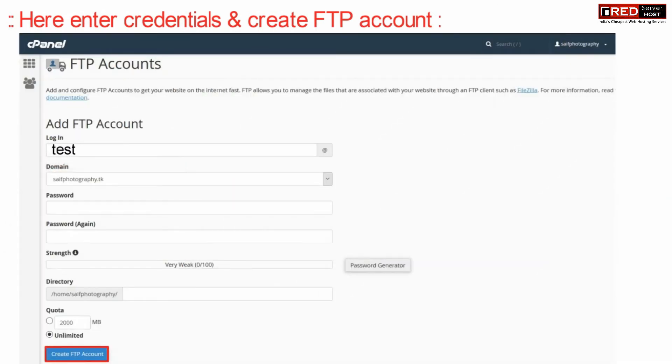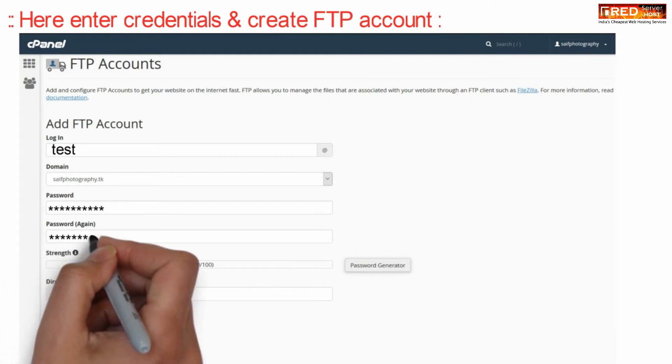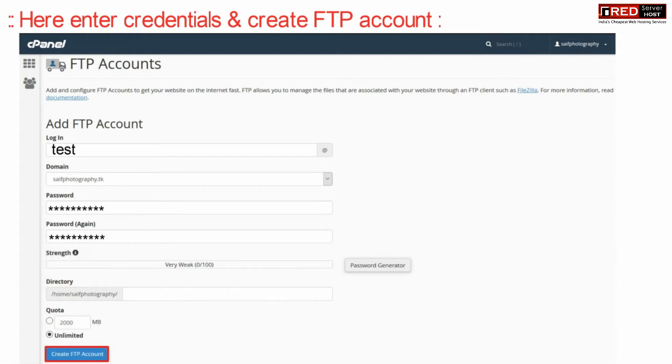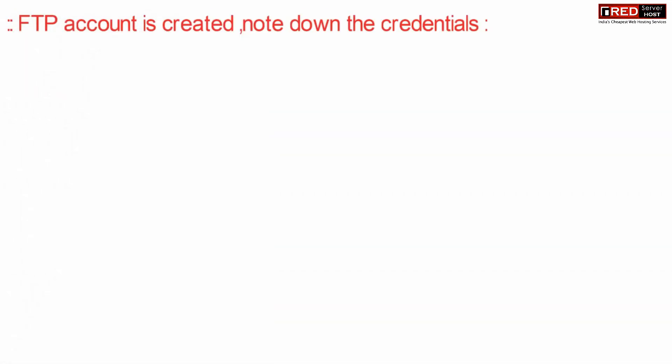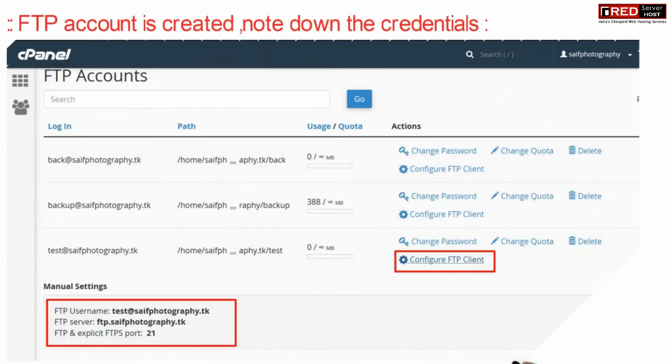Now here, add a new FTP account. You can also define a custom directory. Once the FTP account is created, note down these credentials.